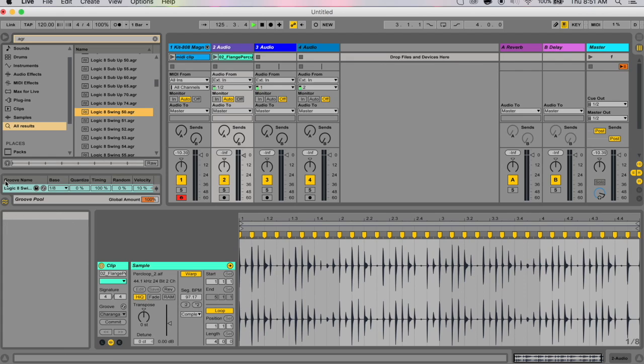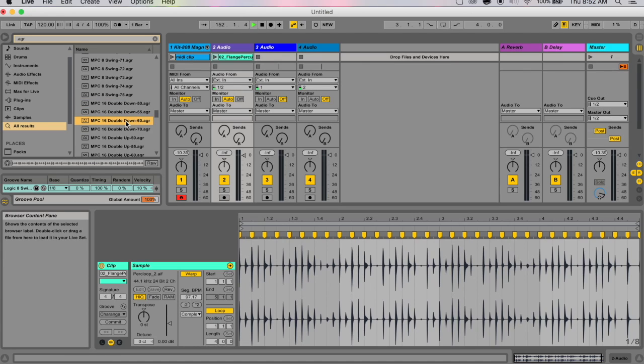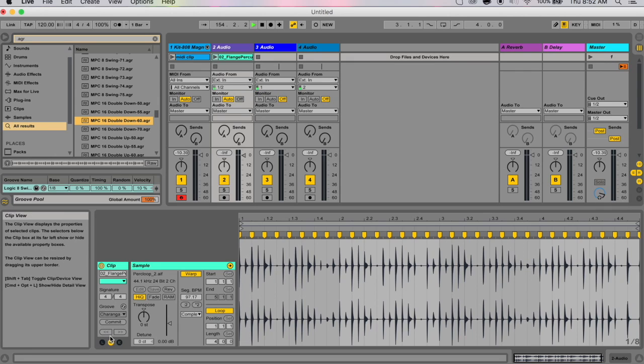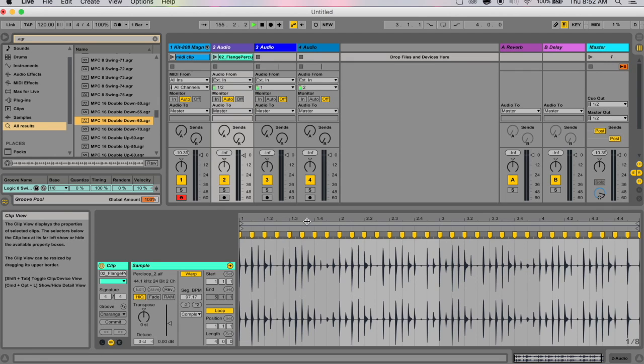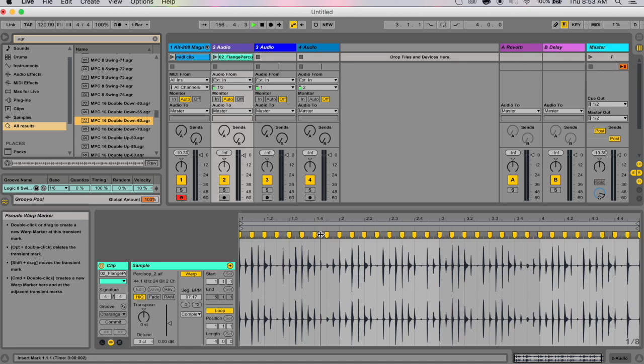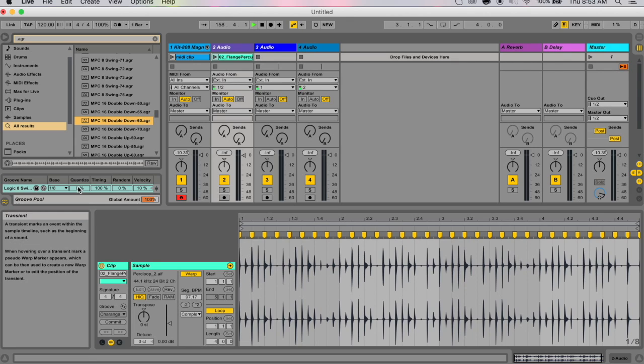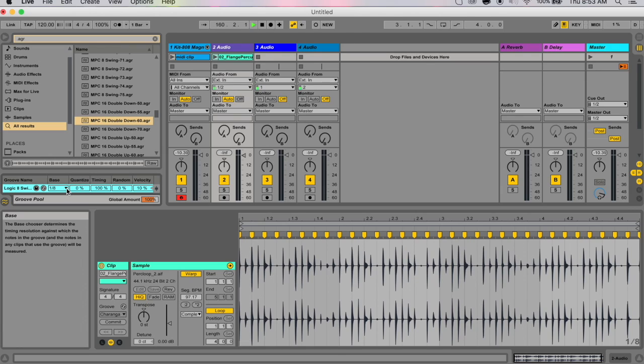Now let's talk about groove parameters. I think this is extremely cool. These grooves in this groove pool appear in a list, and all of them have a variety of parameters that you can modify in real time to adjust the behavior of these clips that you're applying the groove to.